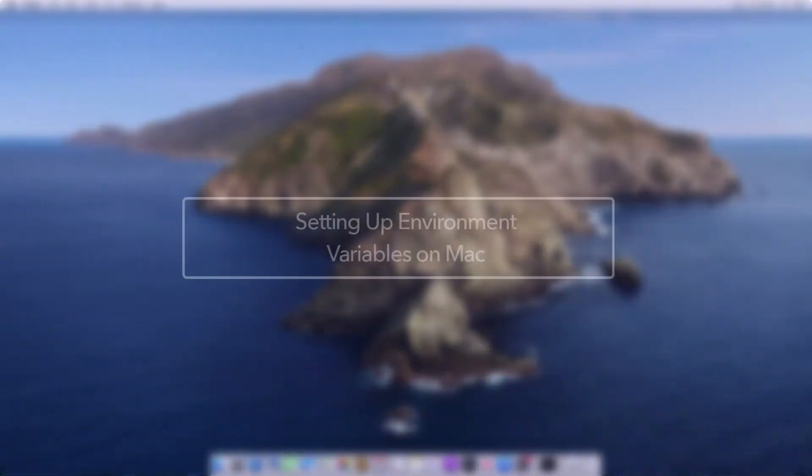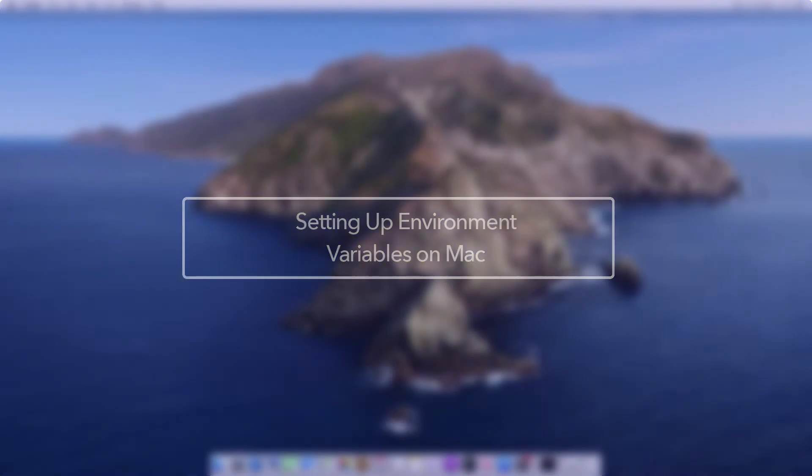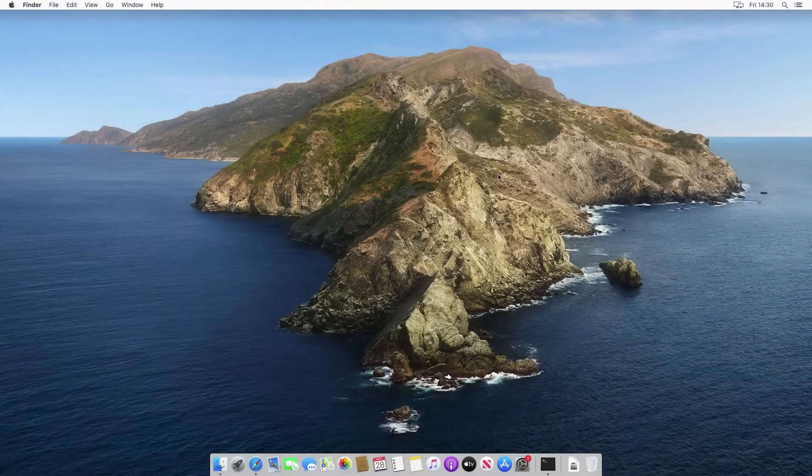In the previous video we installed the JDK and you'd imagine that that's enough. However, we still need to do more though.